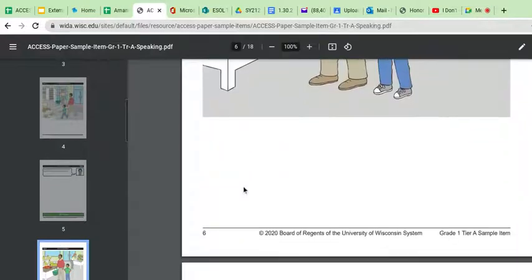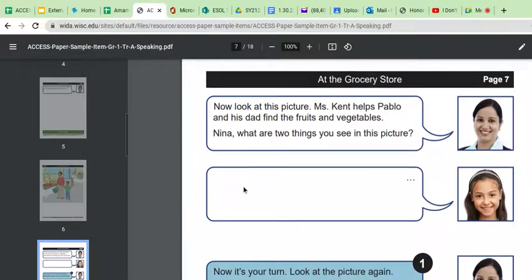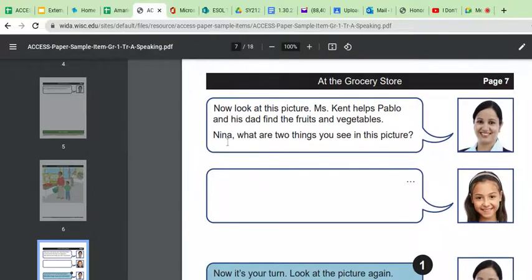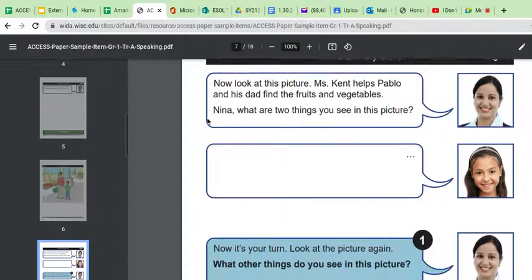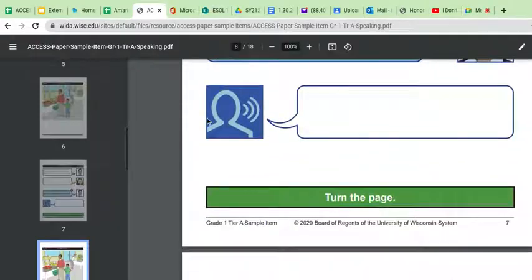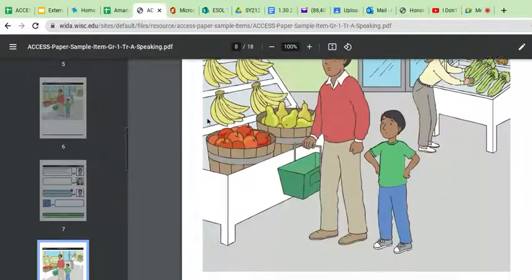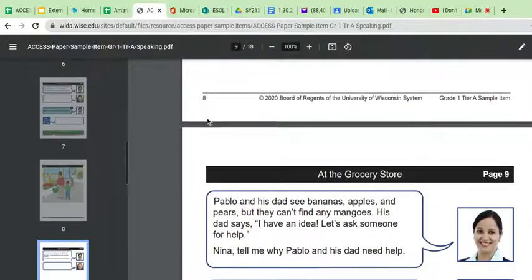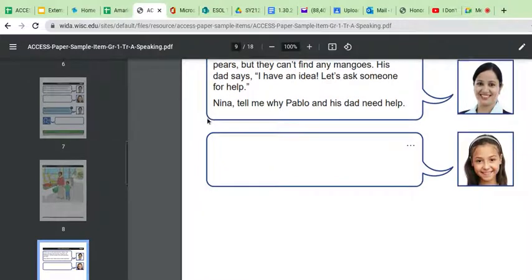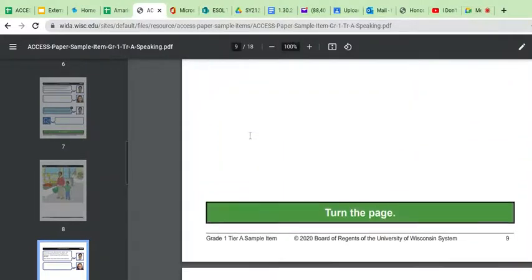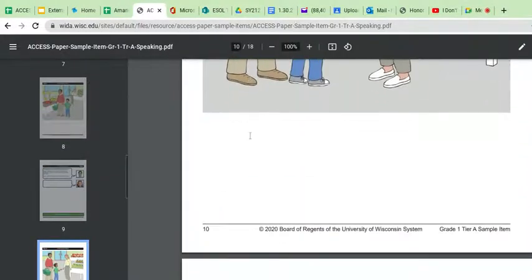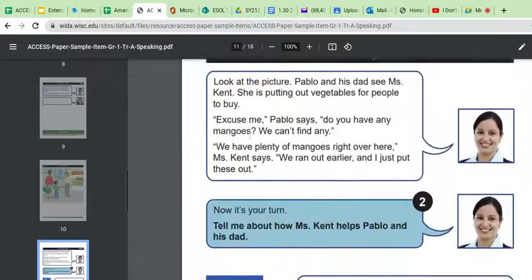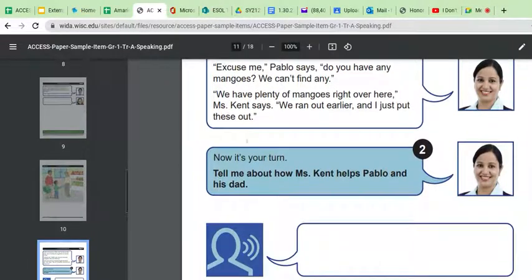Okay. Yeah. So Nina, what are two things you see in this picture? So the first question is just sort of asking the student to describe the picture in tier A. It's asking the student to describe the picture in more detail. They hear an example or a model and then they follow suit. Pablo and his dad see bananas. Okay. I'm looking for the next question to see what level of speech they're asking for.